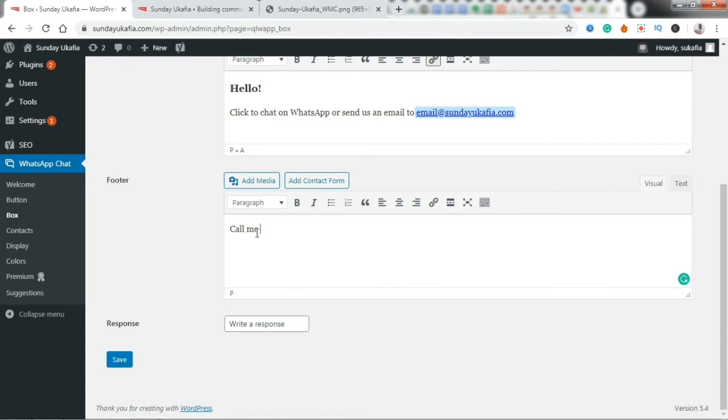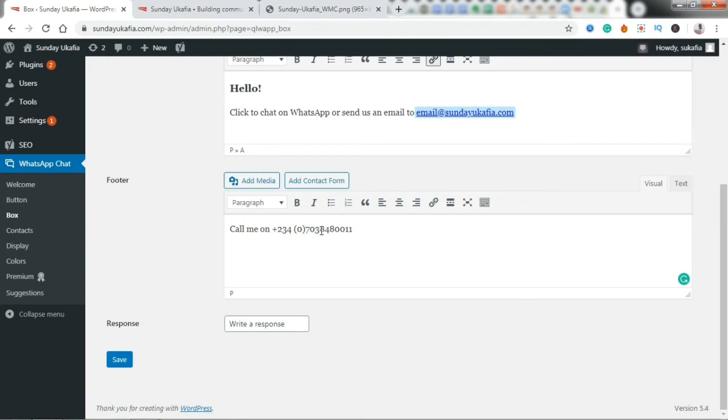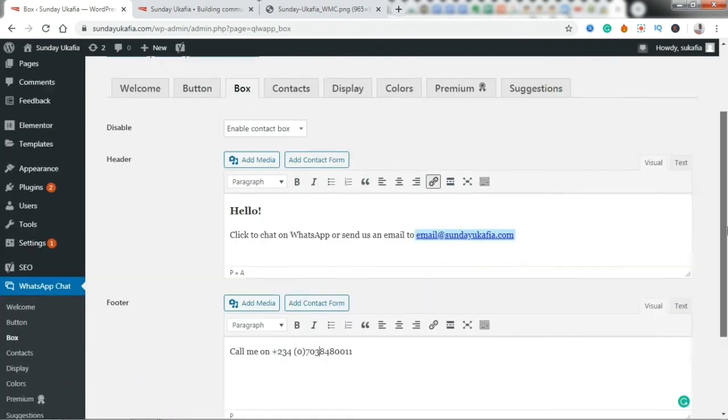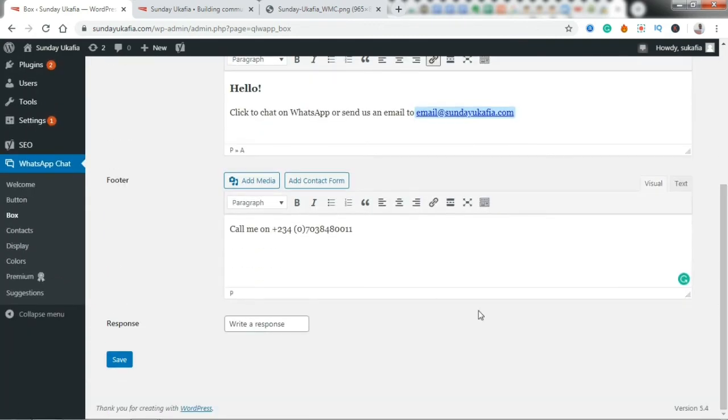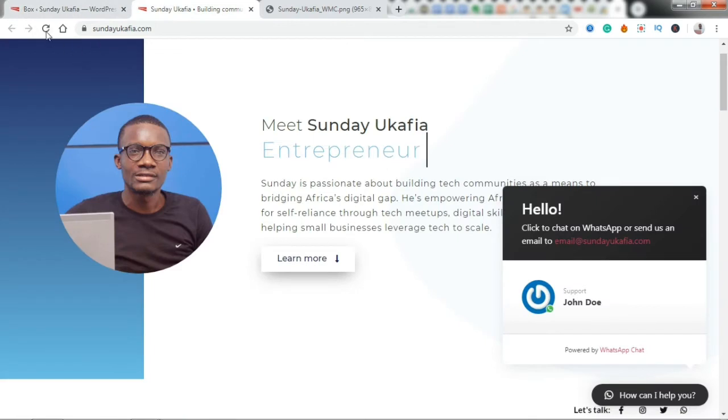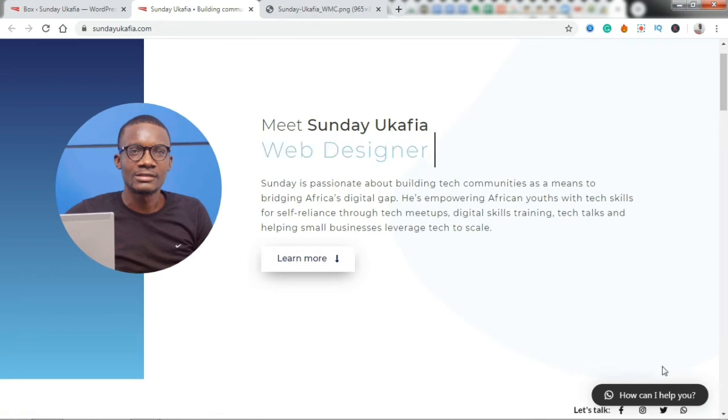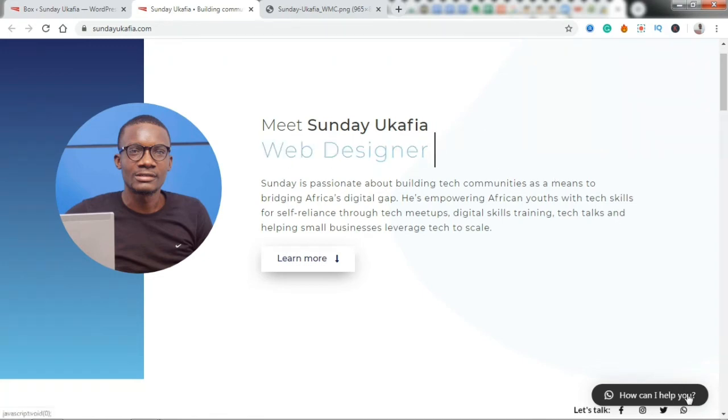So we're going to come back to here where it says 'Powered by WhatsApp Chat.' I want to change this to 'Call me on' and put my phone number. Yeah, this is what I want to have. And then I'm going to go ahead and save that and refresh so you see the difference. You can see 'Call me on...'